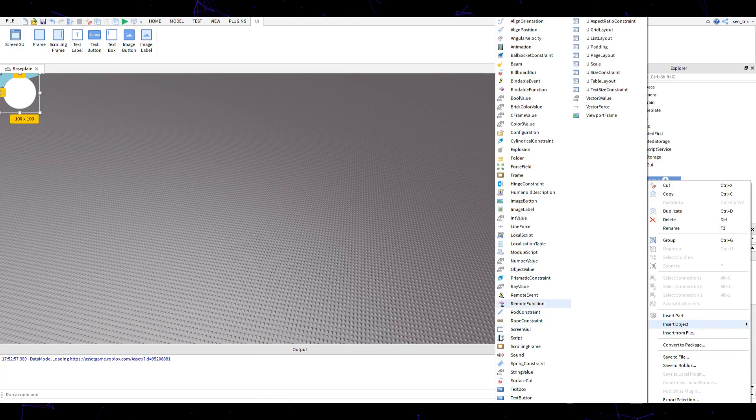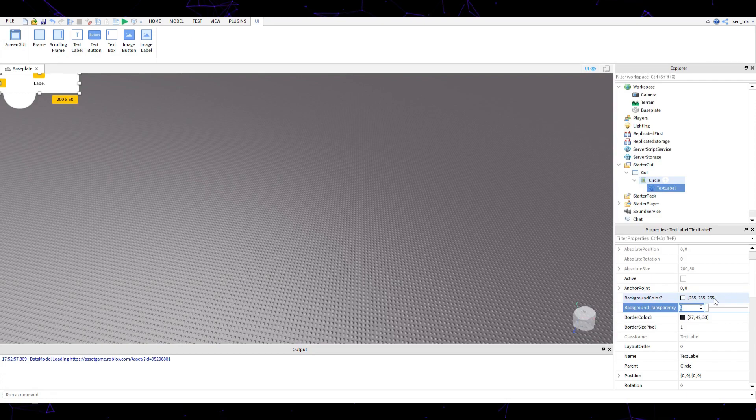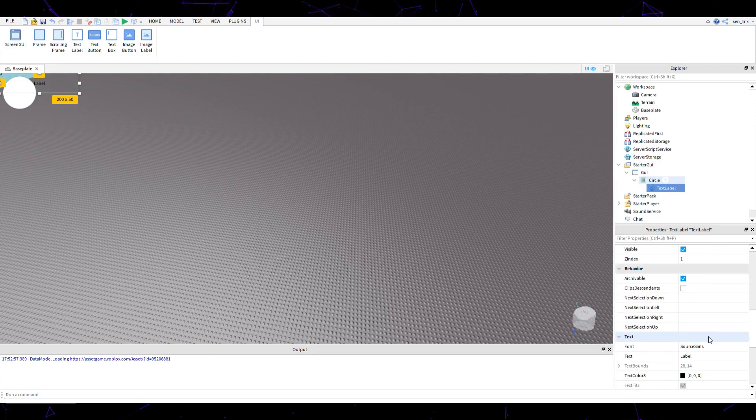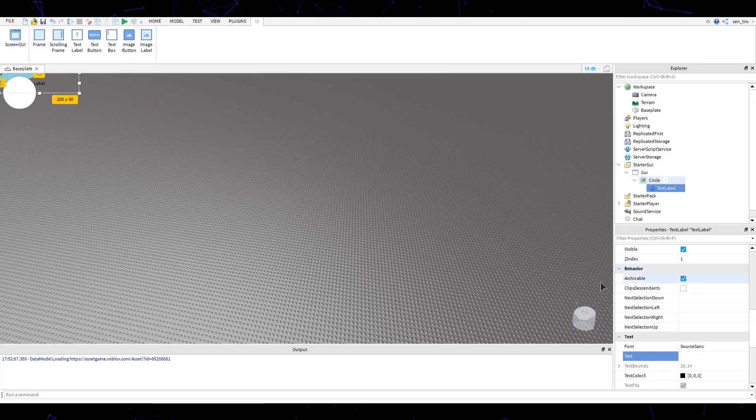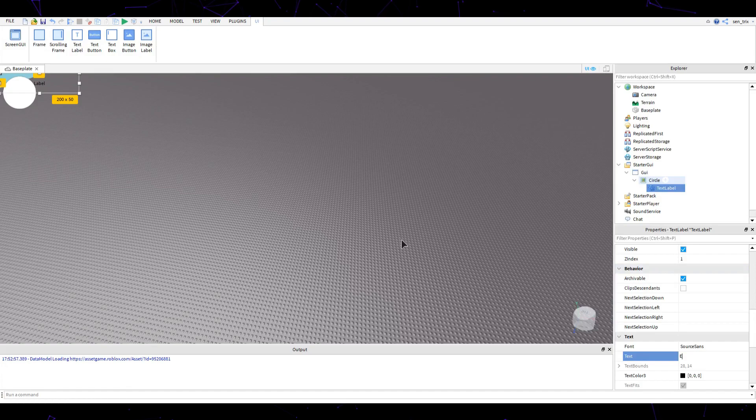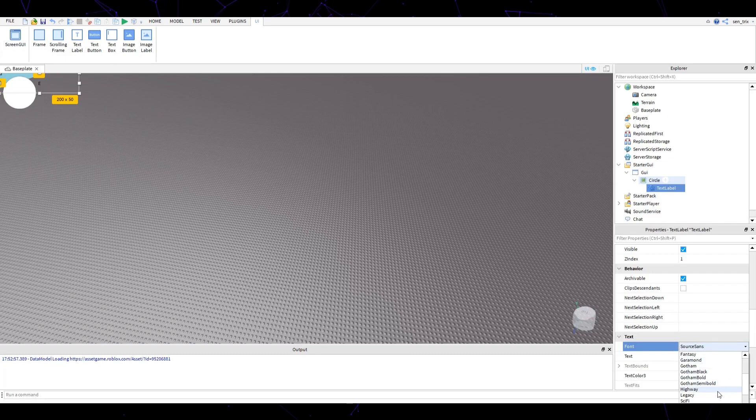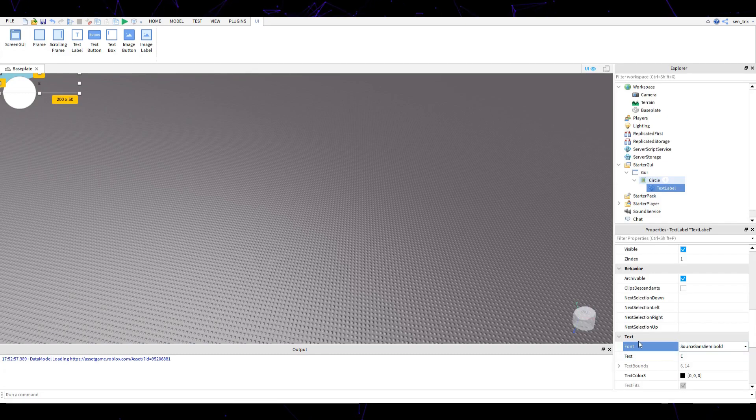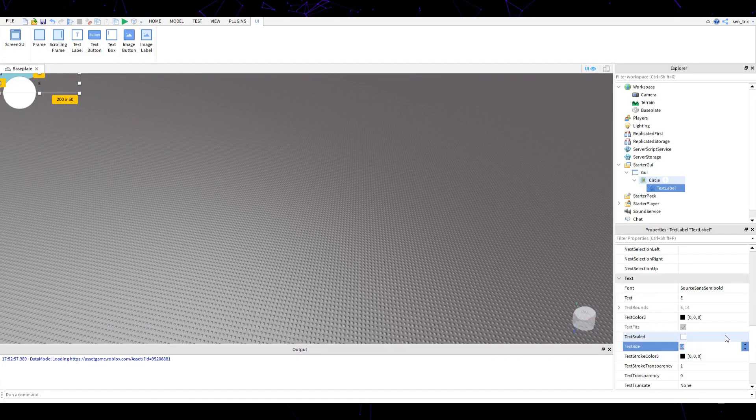Insert another object inside of the circle called text label. Set the transparency of the text label background to one, and then go to the text. Whatever keybind you're going to use, for this example I'm going to use E. You can change the font to whatever font you want, so I'm going to use Source Sans Semi Bold.